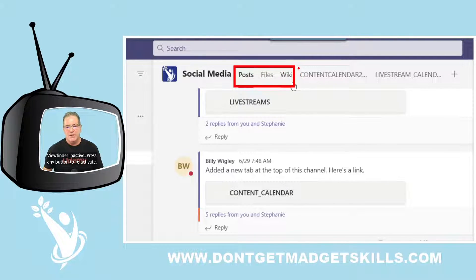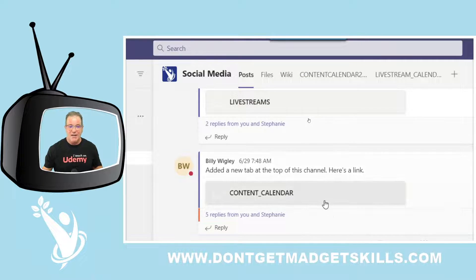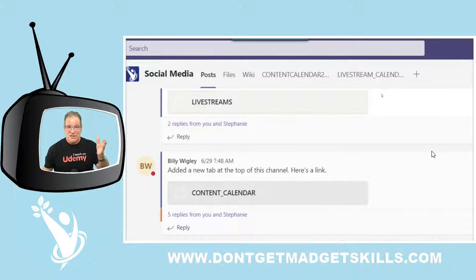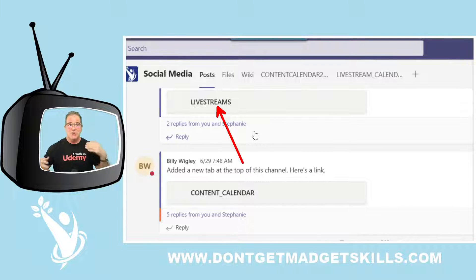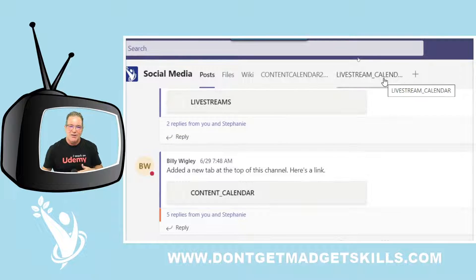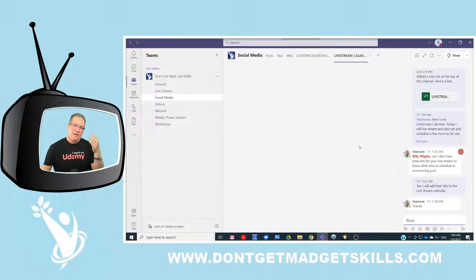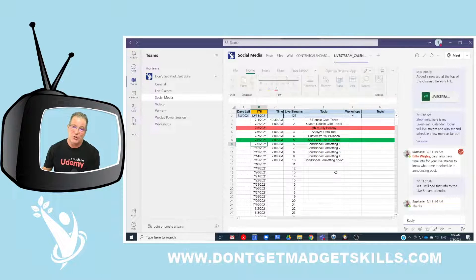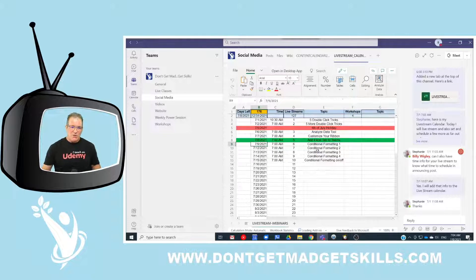In this social media channel we've got tabs right at the top — Posts, Files, and Wiki. Those three are standard and appear in every single channel. The ones I've added are custom. I wanted to add the Microsoft Excel spreadsheet that contains the live stream calendar so that my social media manager can know what I've got planned coming up.